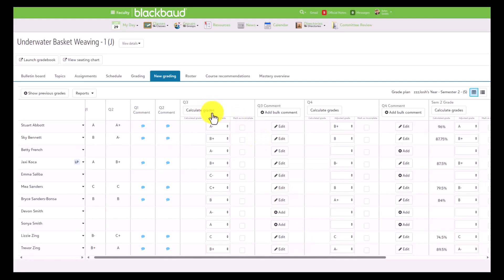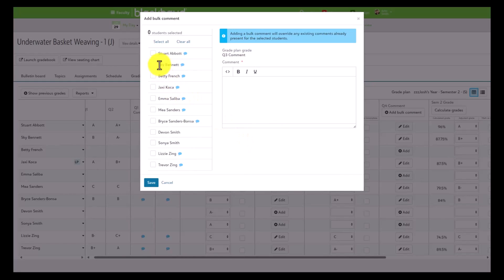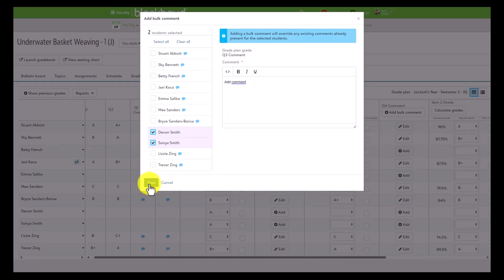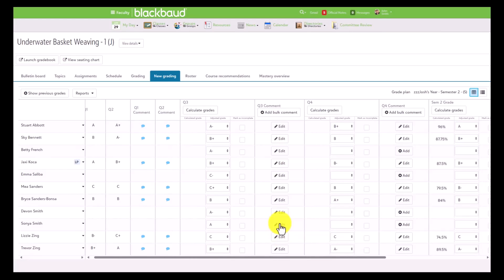We also have two bulk methods of entering grades from the grid view: calculate grades for letter and numeric grade input, and bulk comments. Let's take a look at bulk comments. Teachers can now select which students the bulk comment will apply to, and they now see a comment icon letting them know which students already have a comment, so they don't accidentally override work already done. We can go ahead and unmark those students, add a comment, and then click Save to add that comment to the selected students.